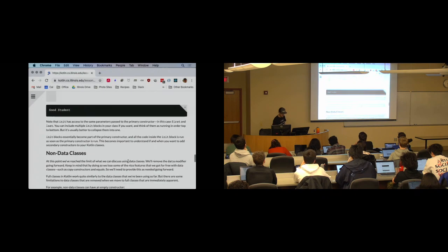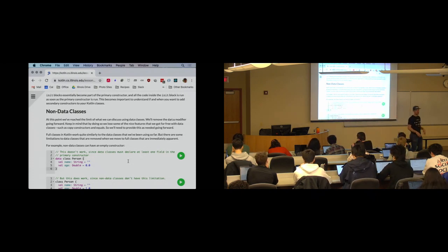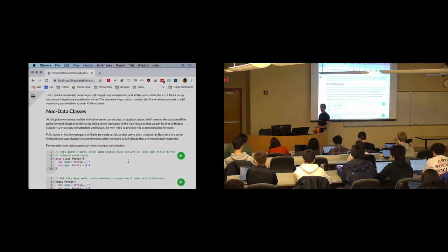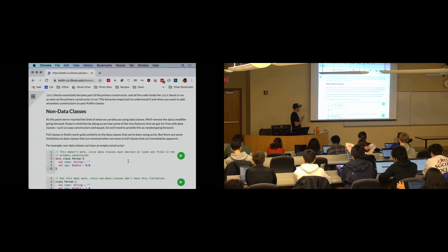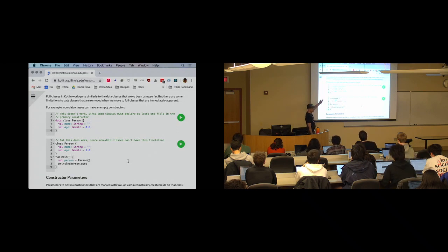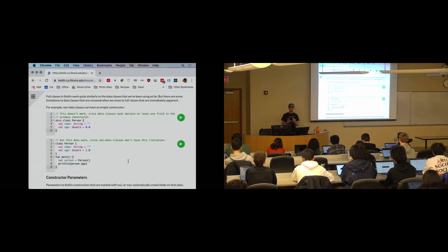Now let's look at non-data classes — just 'classes' going forward. Data classes give us freebies: copy constructor, equals, toString. But they have limitations that mean they're not the right choice for every job. One thing we can't do with a data class is have an empty constructor — that doesn't work. A data class has to have a primary constructor that declares at least one field.